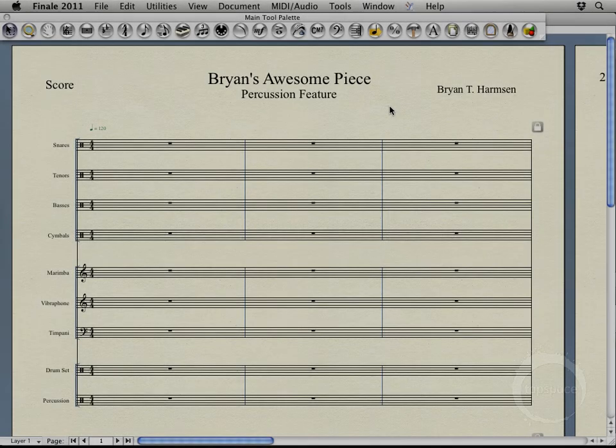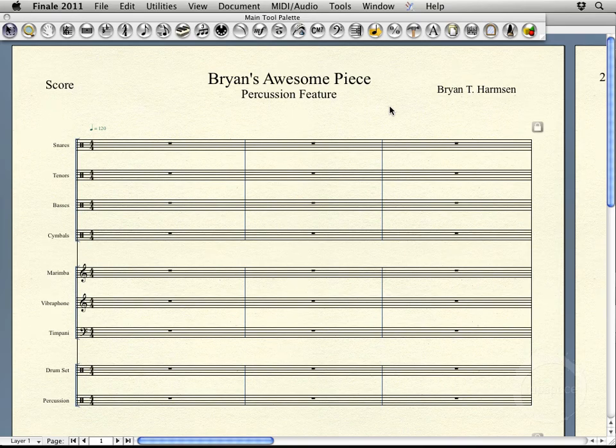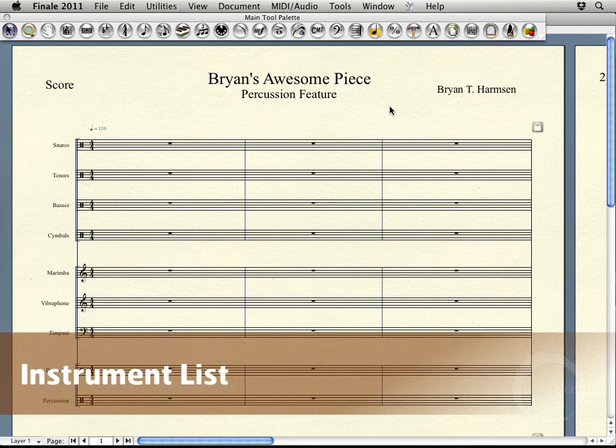Hi, welcome back. In the last video, we more or less got our piece configured as far as the layout goes, adding a few instruments and getting those new staves all configured. In the next couple of videos, we'll actually be getting everything wired up for sound. In this video, we'll be dealing with the instrument list window and getting that configured so we can start loading sounds in.